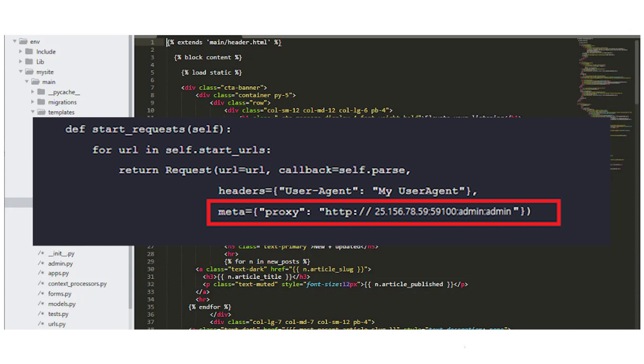For free proxies, simply enter the IP and port separated by a colon. For personal proxies, input the IP, port, username, and password, separated by colons.